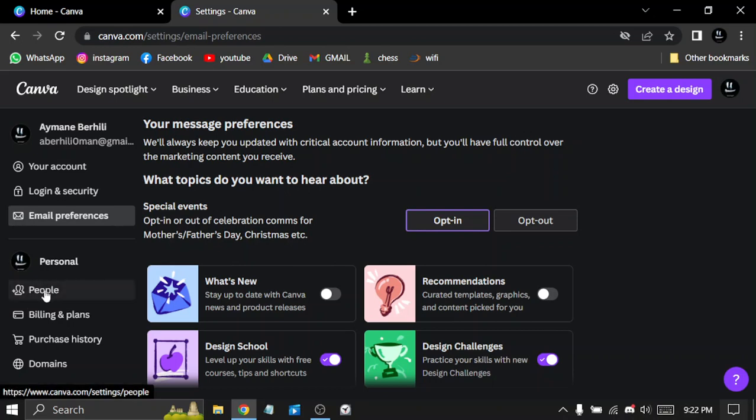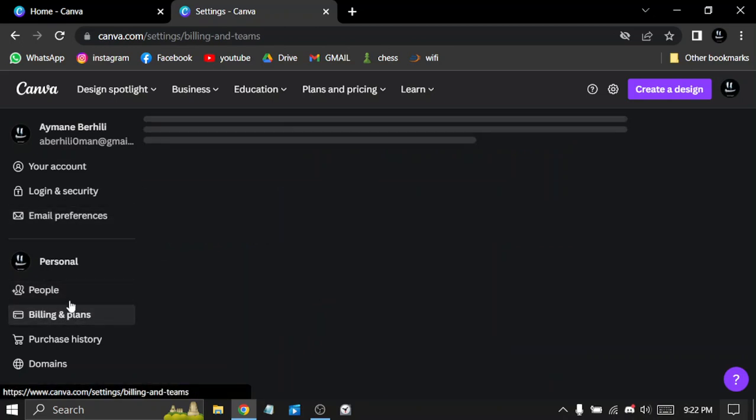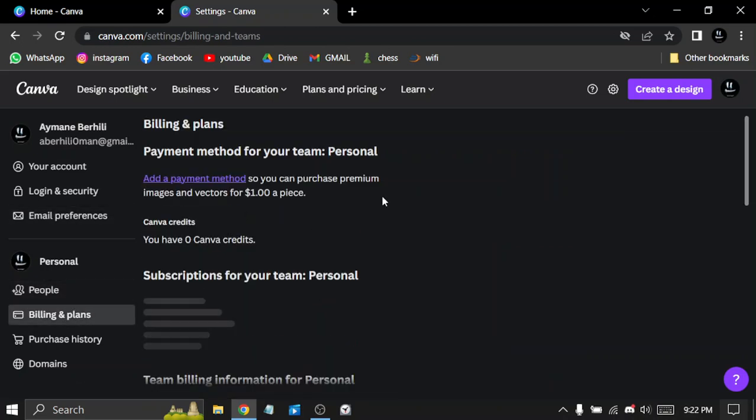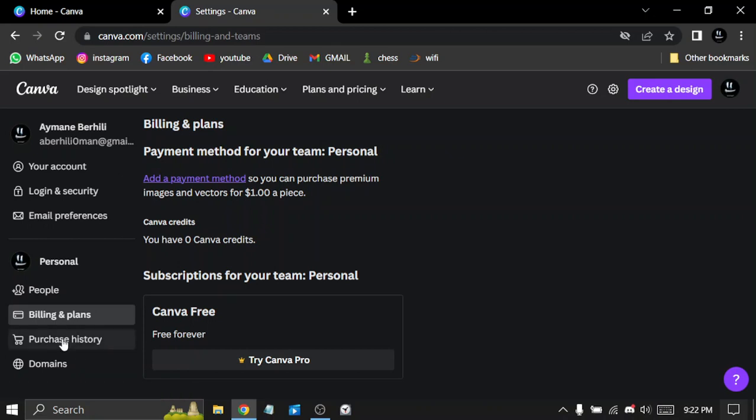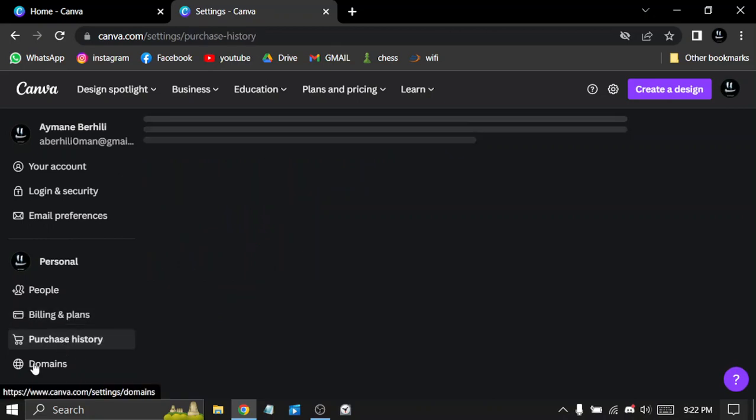The billing and plans, the payment. You can add a payment method. We have purchase history and domains to add to your profile.